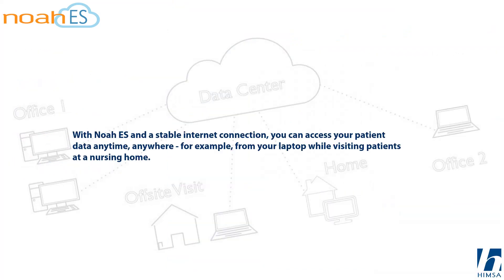With Noah ES and a stable internet connection, you can access your patient data anytime, anywhere. For example, from your laptop while visiting patients at a nursing home.